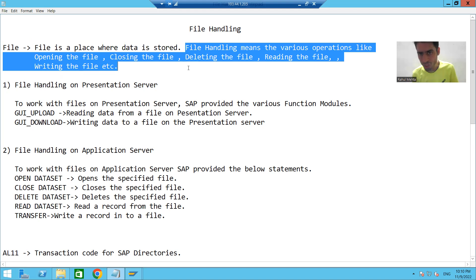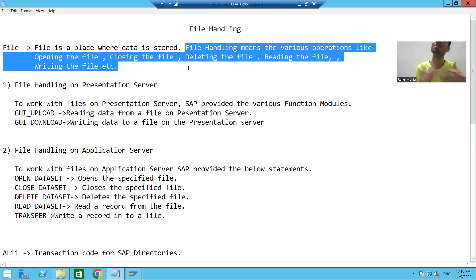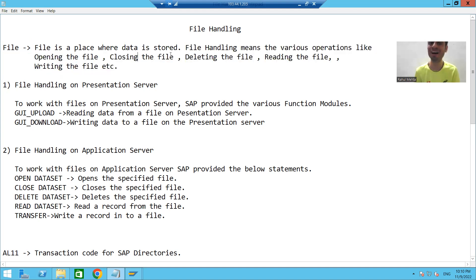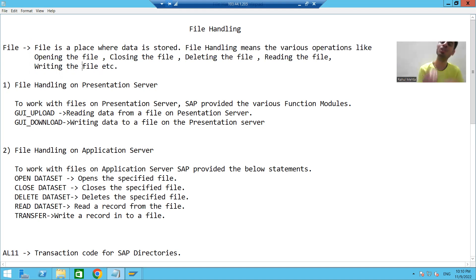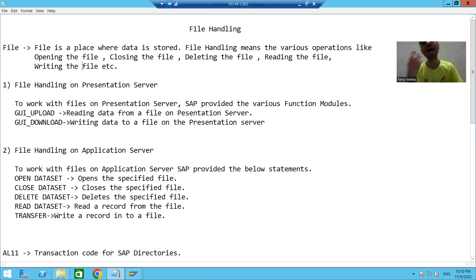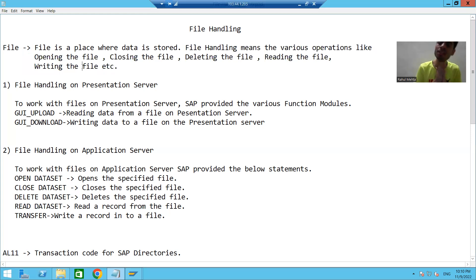So what is file handling? File handling means the operations which you are performing on the file — opening the file, closing the file, deleting the file, reading data from the file, writing data to the file. All of these are called file handling, and this is our topic: how we can perform all those operations on the file.